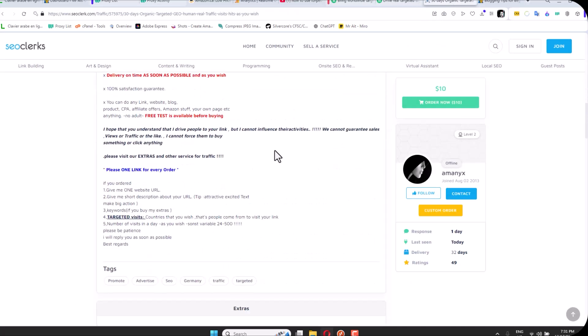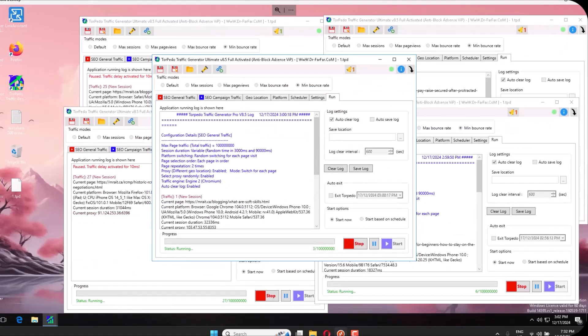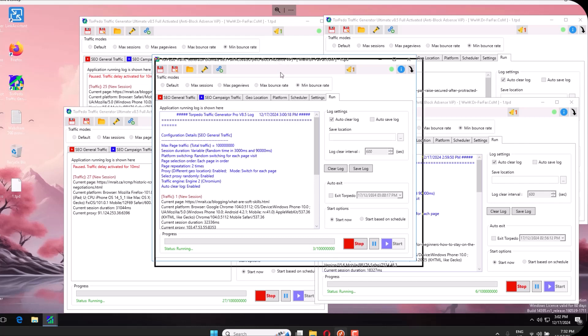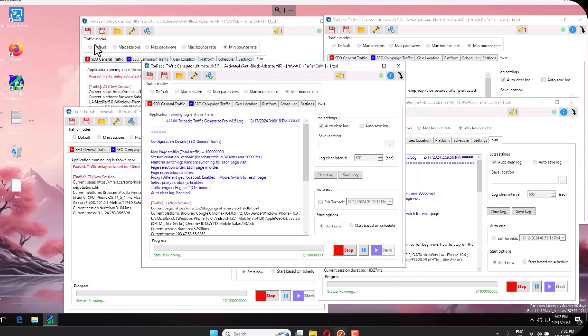How do you do this? It's very simple. You will need some software and a couple tools. The first thing you will need is this guy here, called Torbido. You go to dr.farfar.